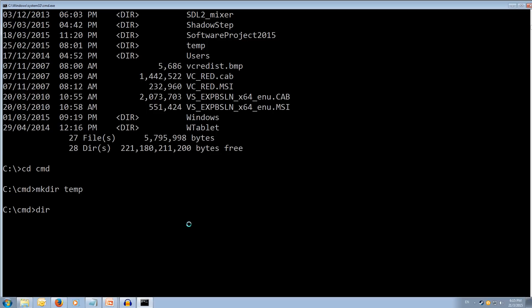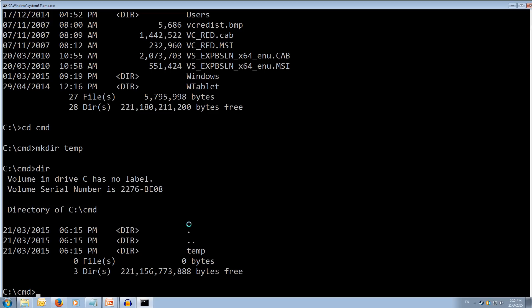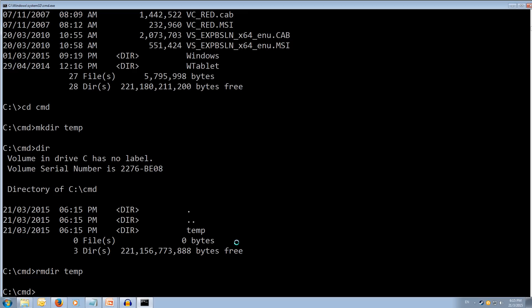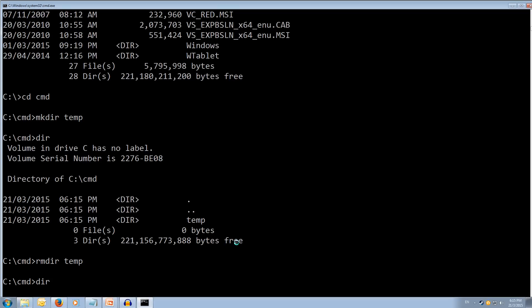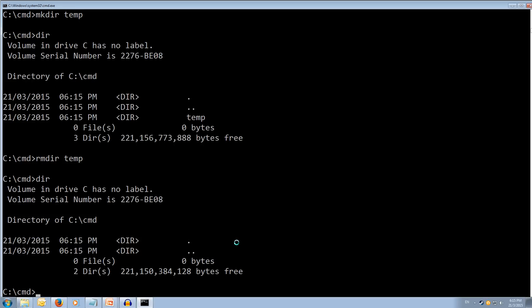We are going to create a folder so mkdir and we are going to call it temp. And we created it, there is no error messages, we can now type dir and we can see our temp is currently now in here. Now let's try removing it. So we type rmdir for remove directory and type temp, the name of the directory we want to remove. We hit enter and no error messages, we type dir now. We can see that there is no longer the temp directory.